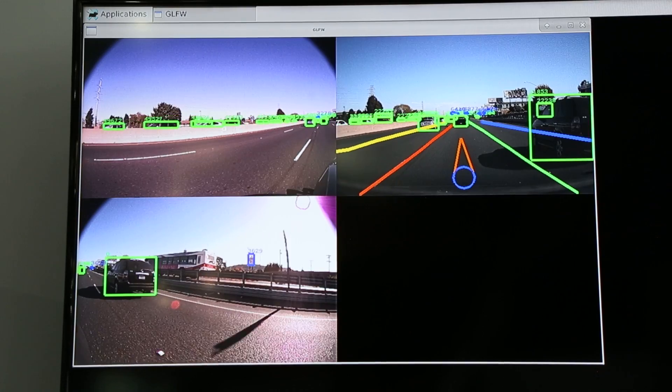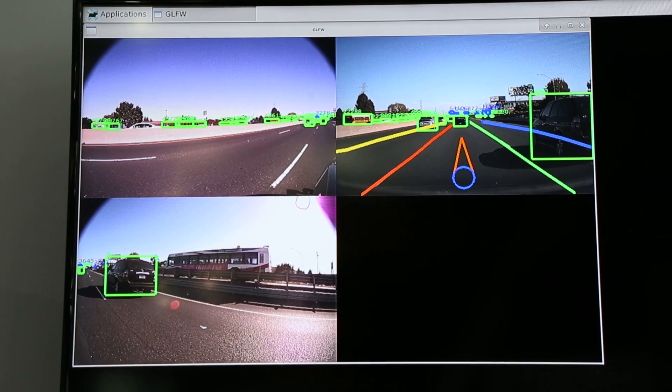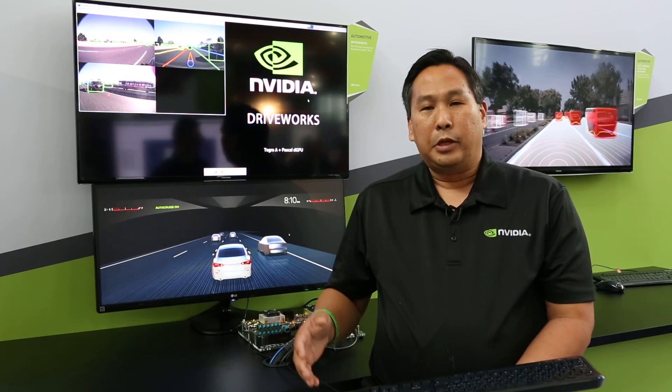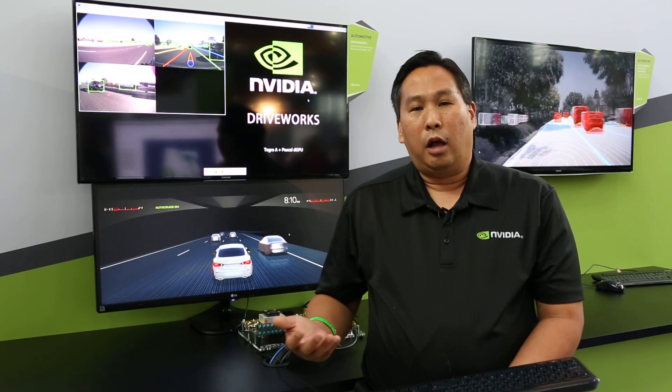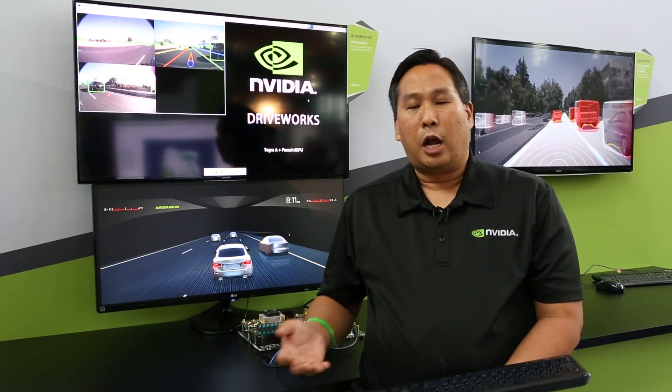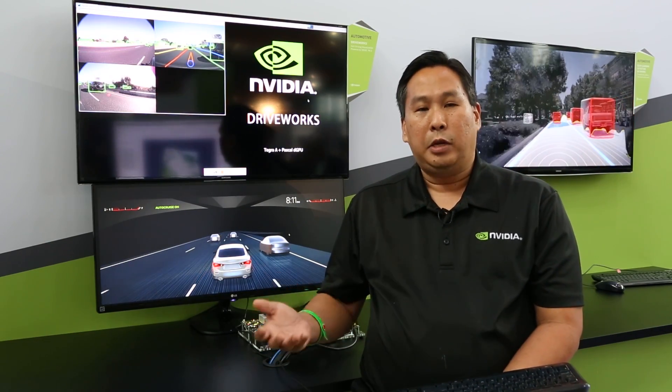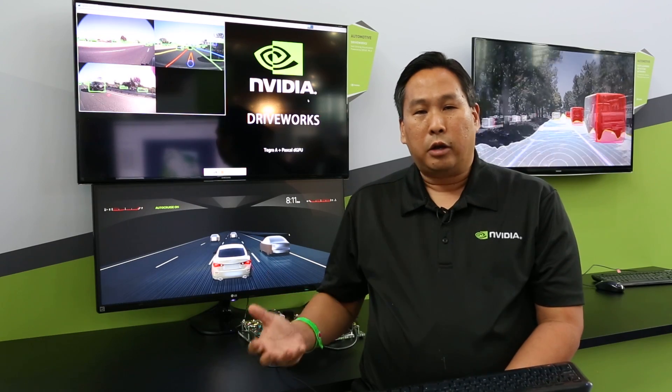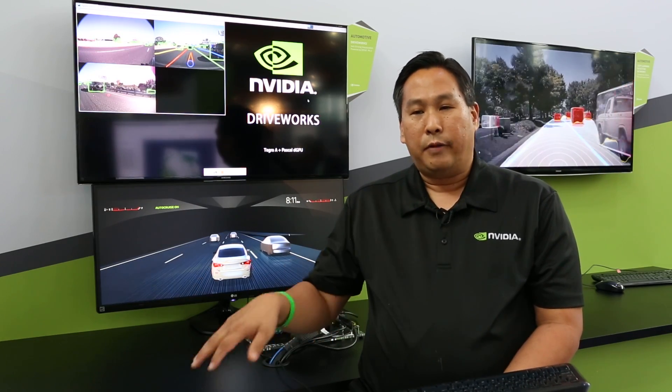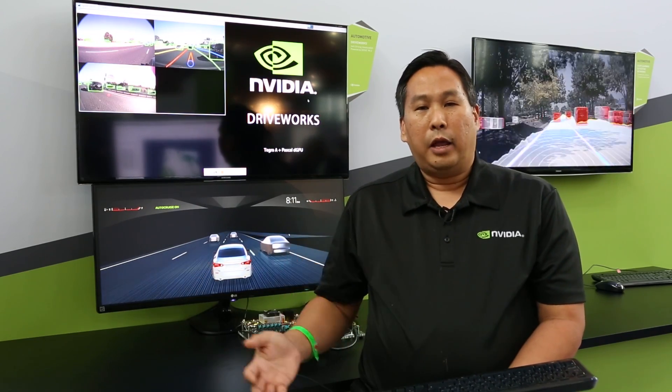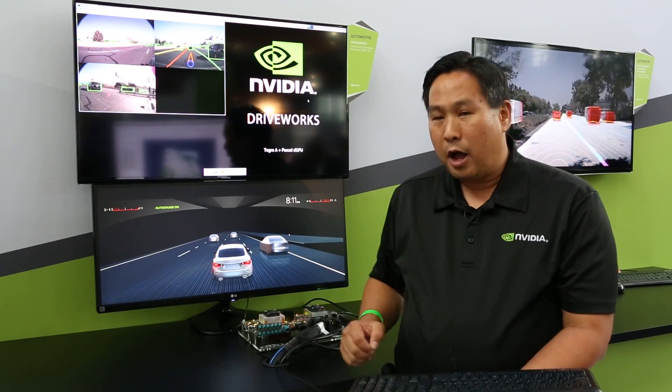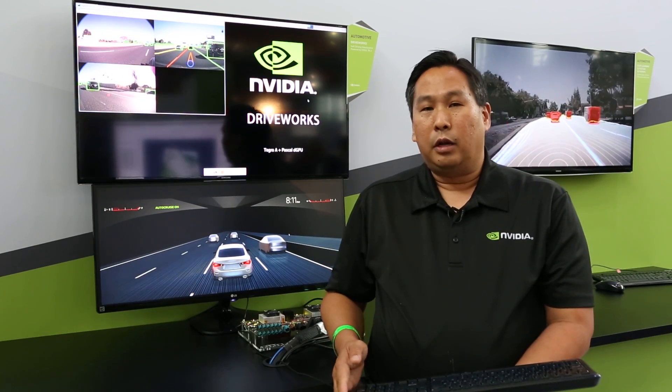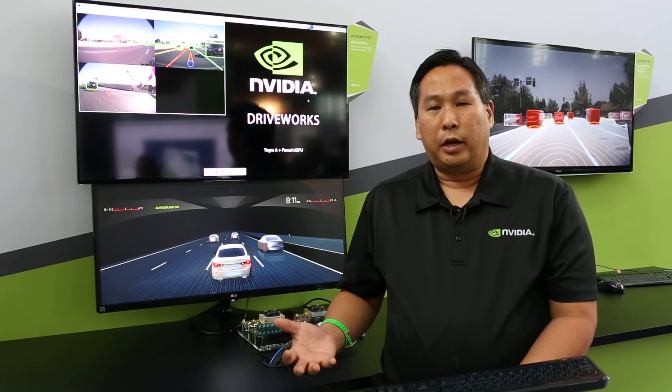You're also seeing lanes that are colored differently to distinguish between them. This all feeds into what's called an occupancy grid, which is a 3D model, kind of a top-down view of everything around the car. What you're seeing here on the bottom is a rendering of the occupancy grid.